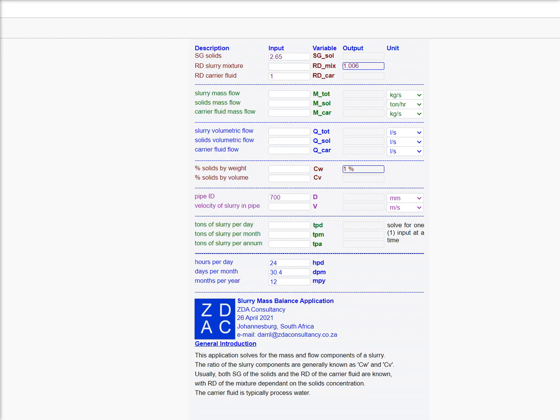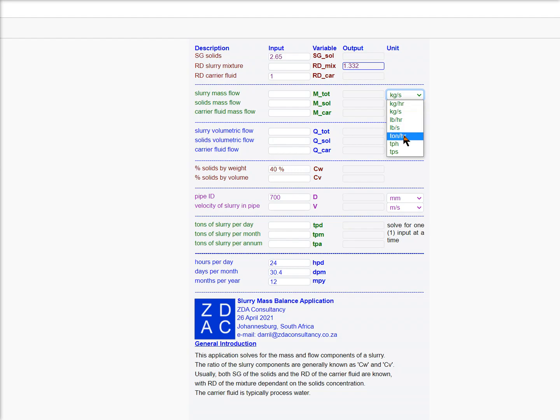Let's say I want a slurry at 40% solids by weight, and we want to pump, let's make that in tons per hour, 5,000.